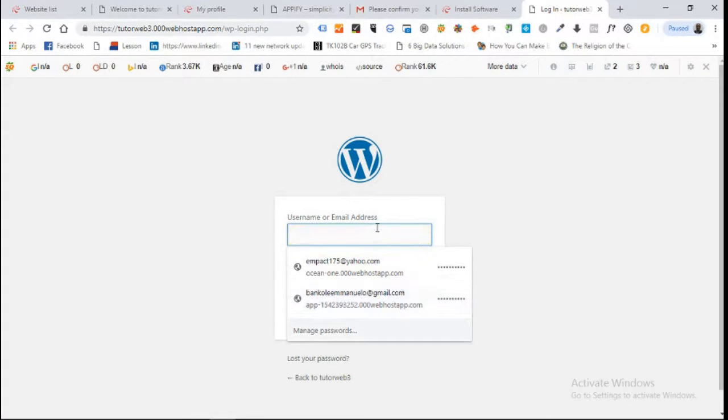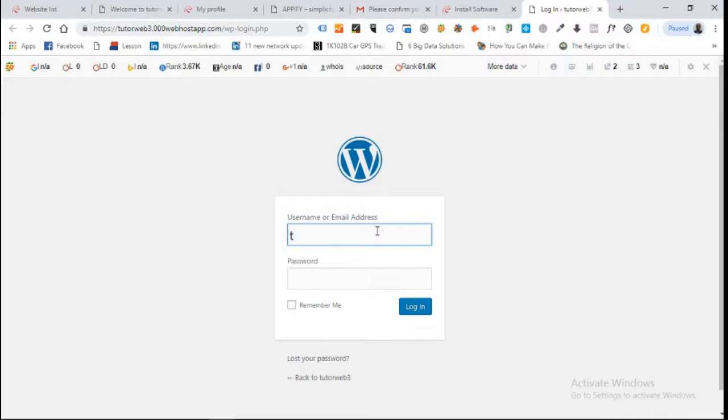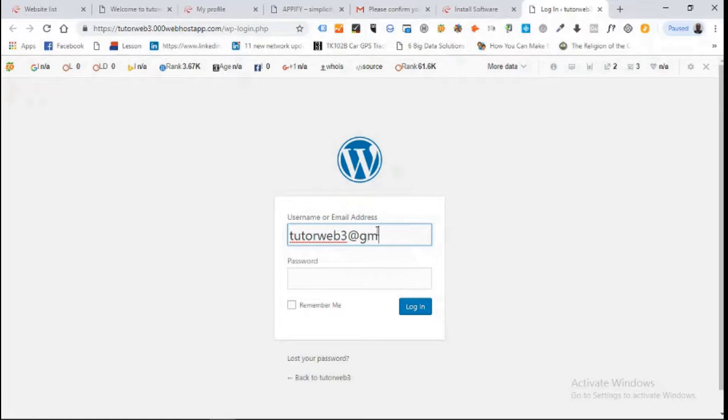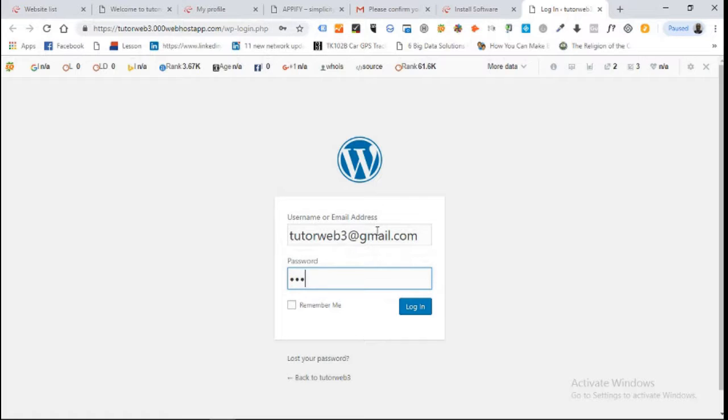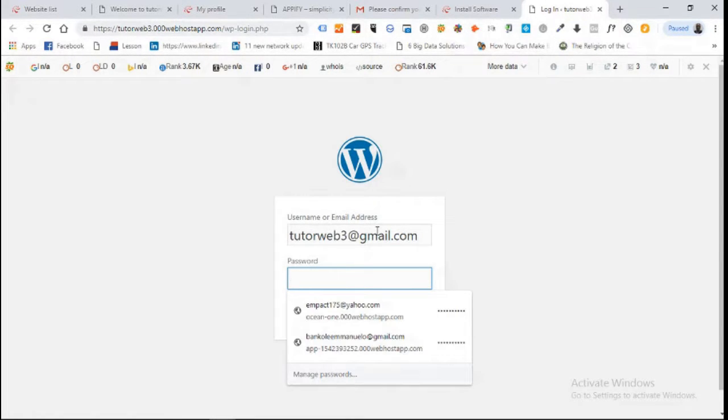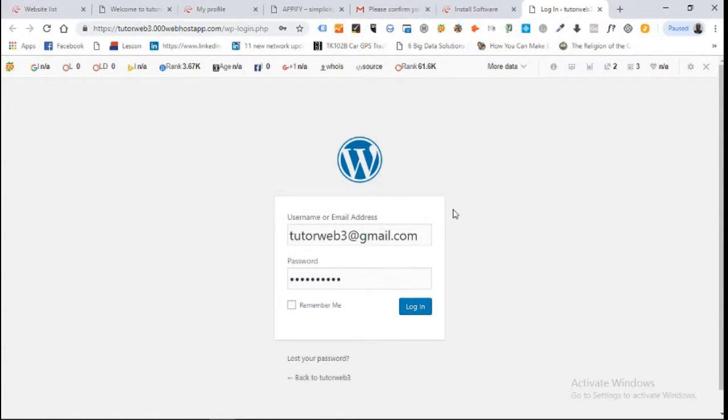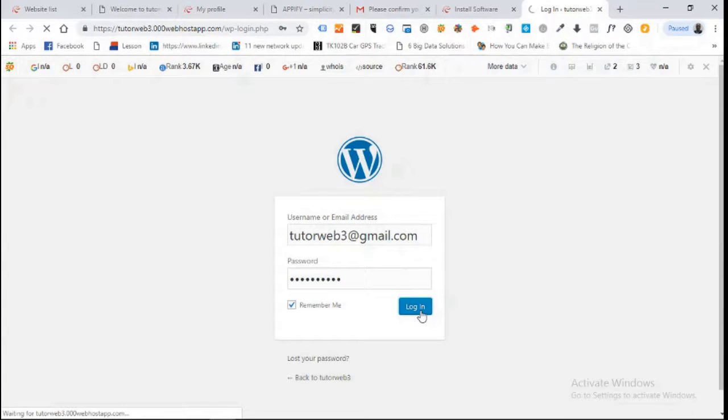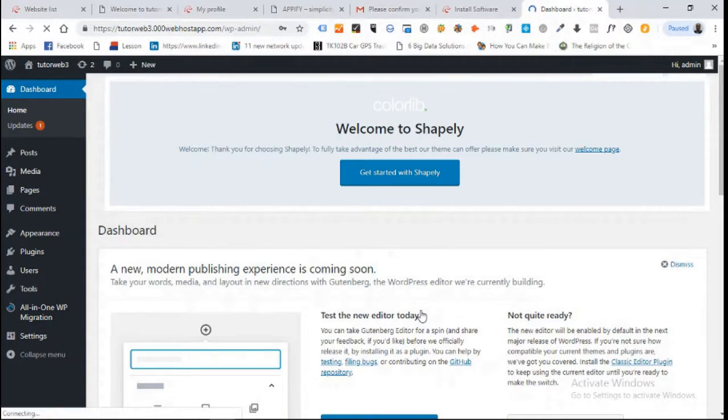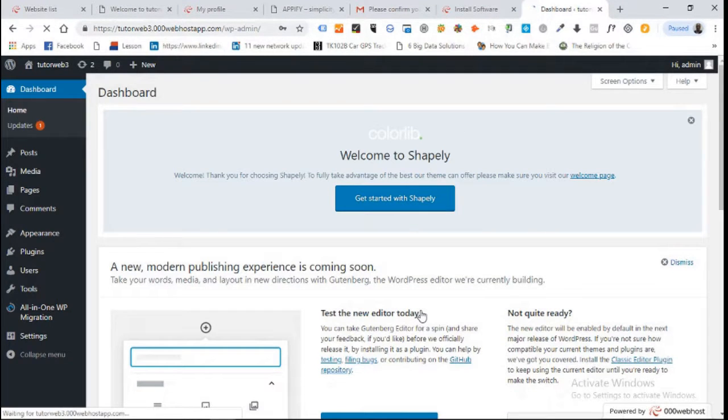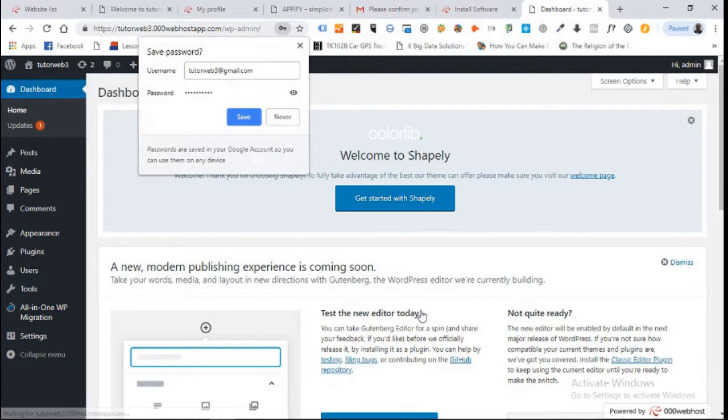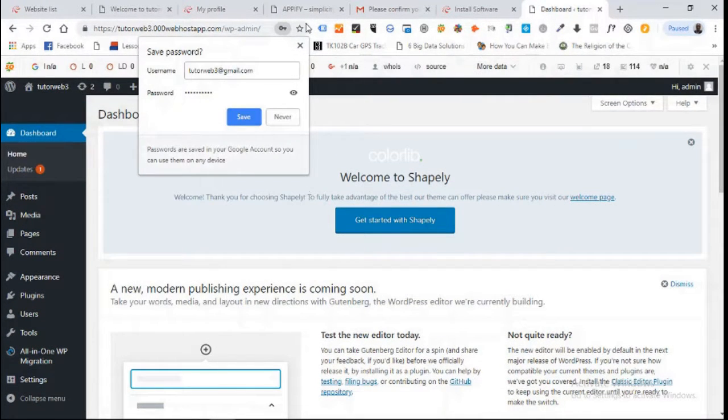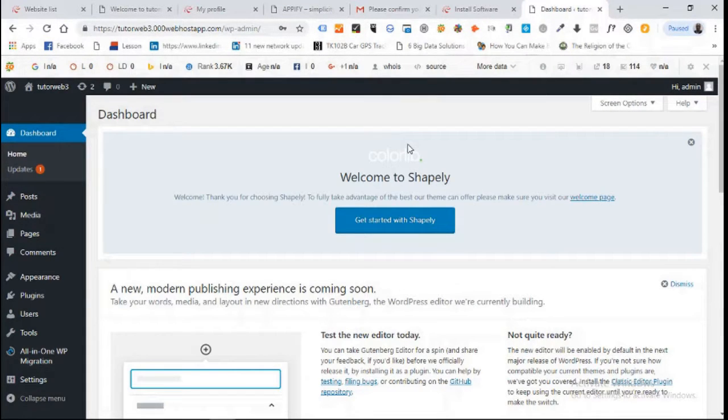Now remember our email address is webfree@gmail.com. Enter your password, select remember me, and login. When we log in, this is how the standard WordPress platform looks like.